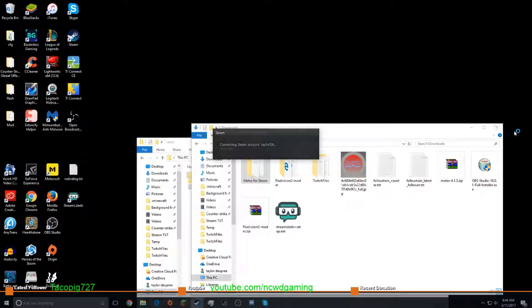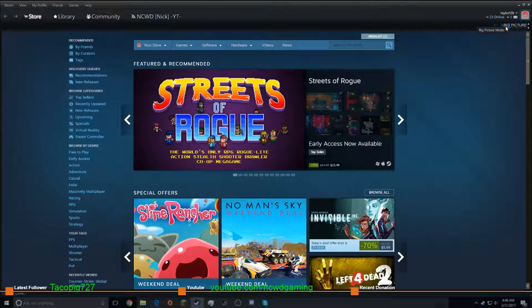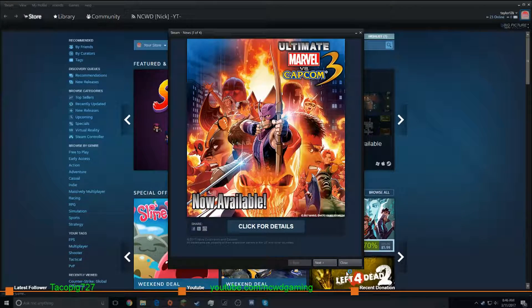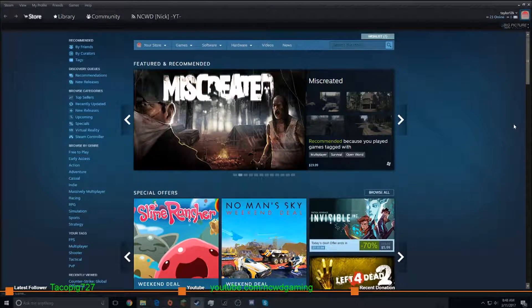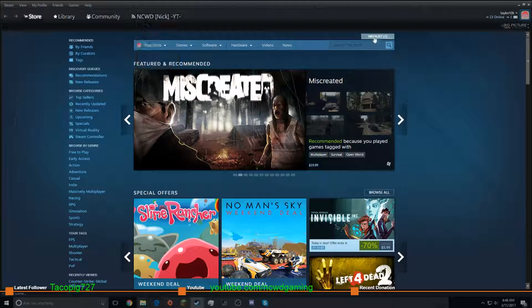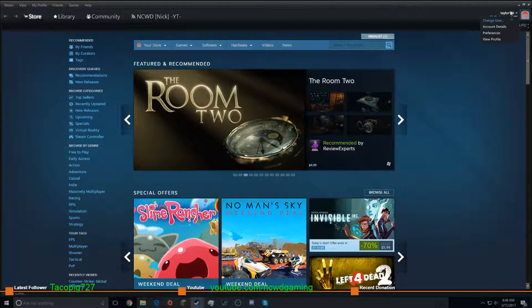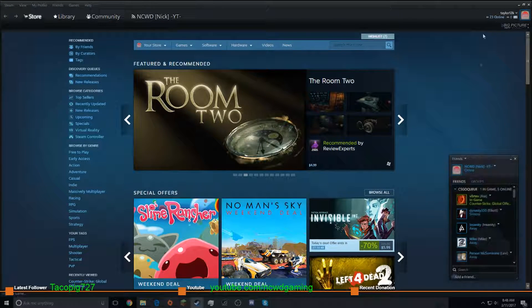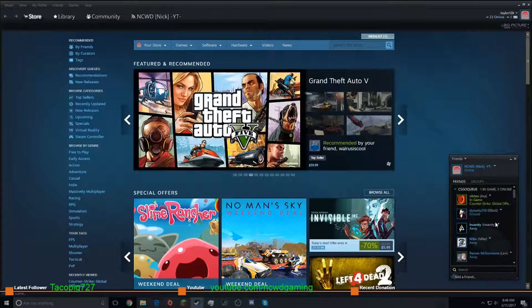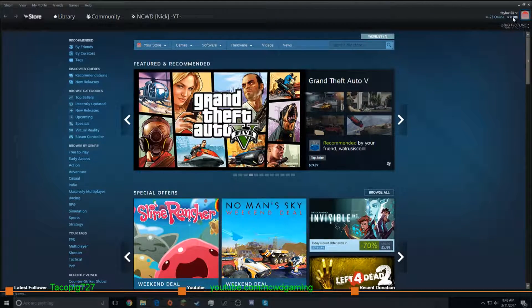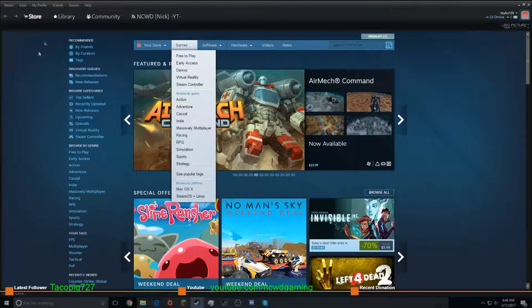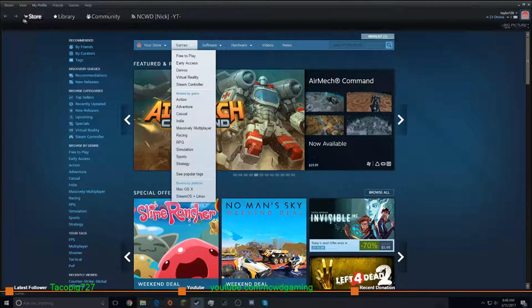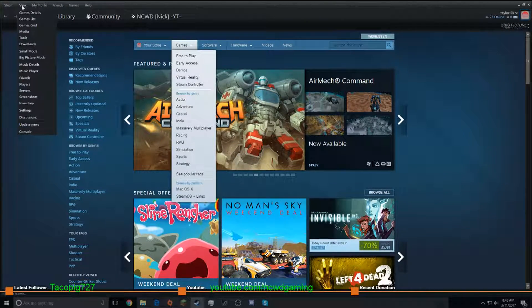But this is the Pixel Vision. It looks nice. Here we have big picture. Alright, so I'm just going to be showing you around this. So this is your Steam name, 23 Friends Online. There you go. The messages, all your stuff, and the Steam settings.